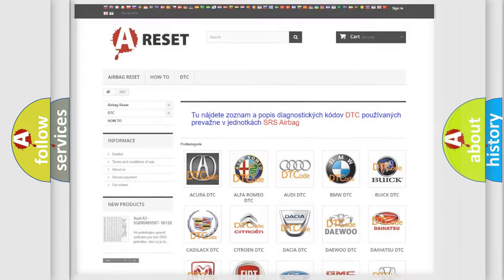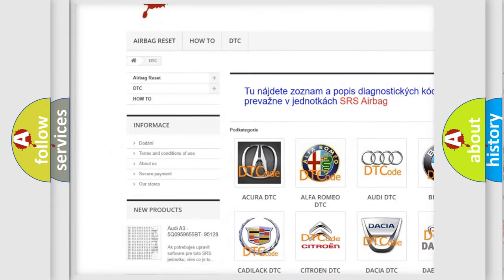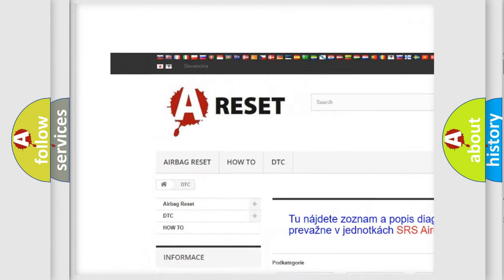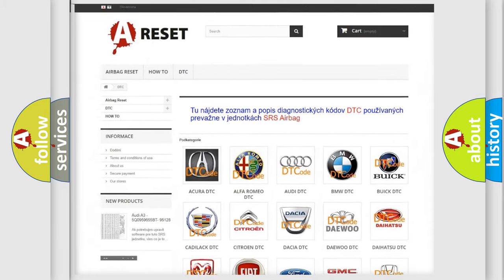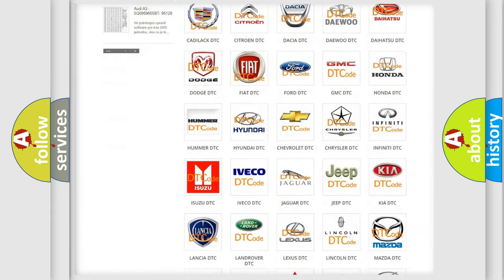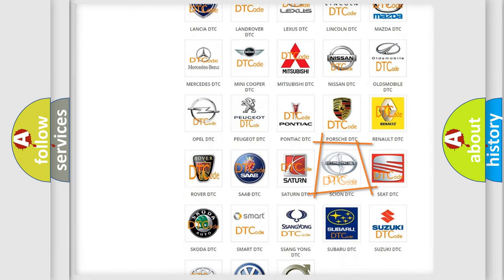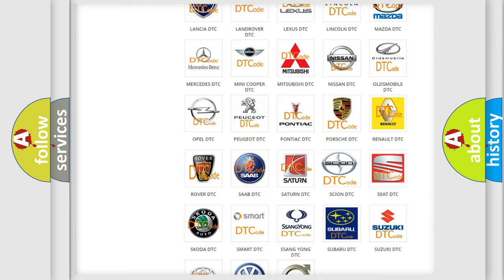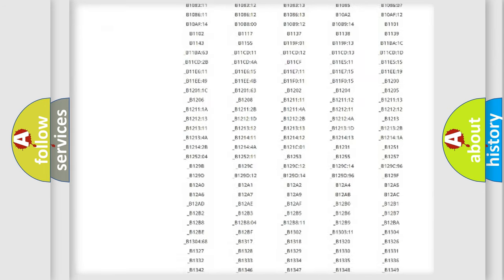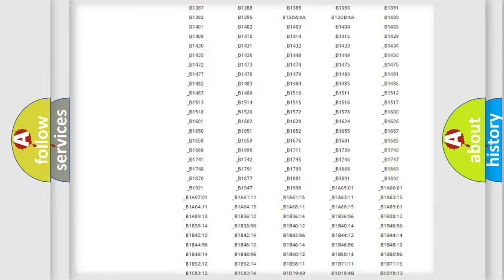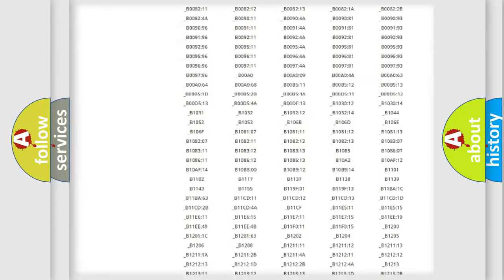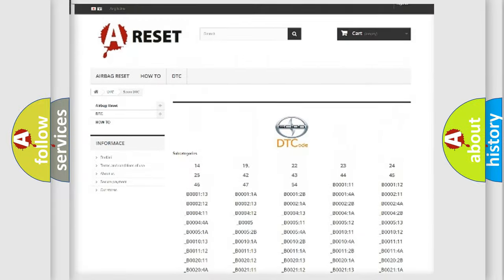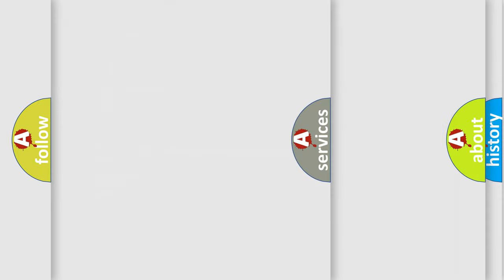Our website airbagreset.sk produces useful videos for you. You do not have to go through the OBD-2 protocol anymore to know how to troubleshoot any car breakdown. You will find all the diagnostic codes that can be diagnosed in Scion vehicles, also many other useful things.